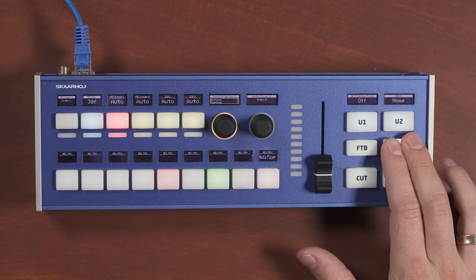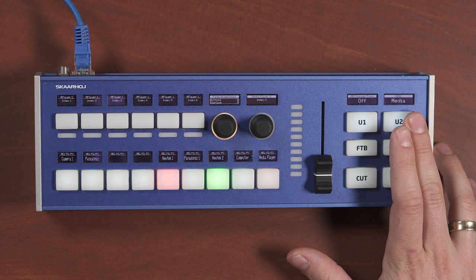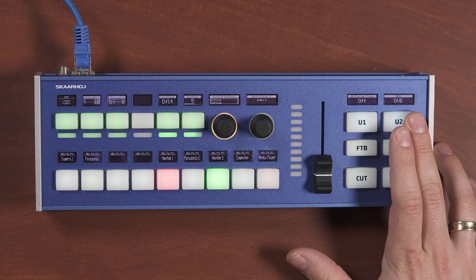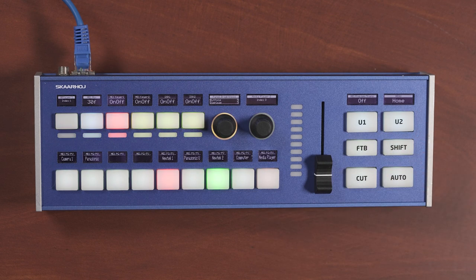Shift and State is Skarhoj's way of describing multiple layers of functionality inside Unisketch. When you press a menu button on your controllers, you are actually telling the controller to change state or shift level.